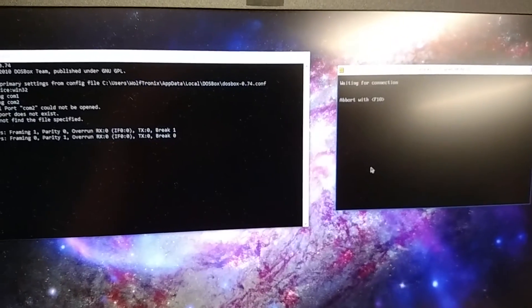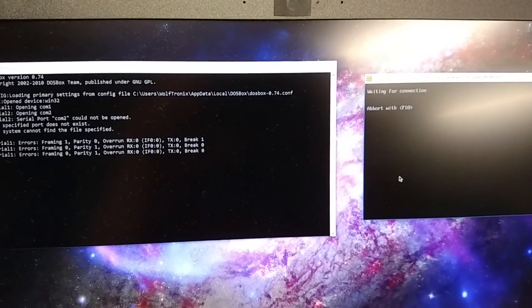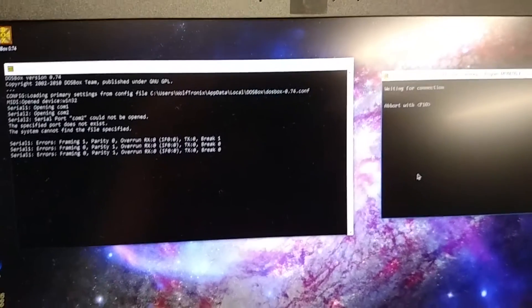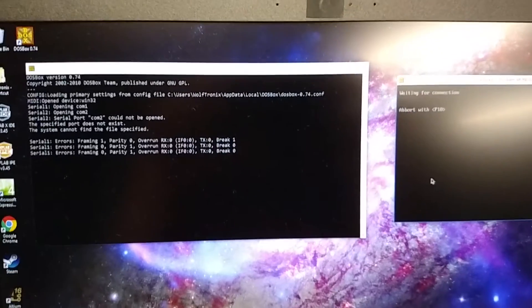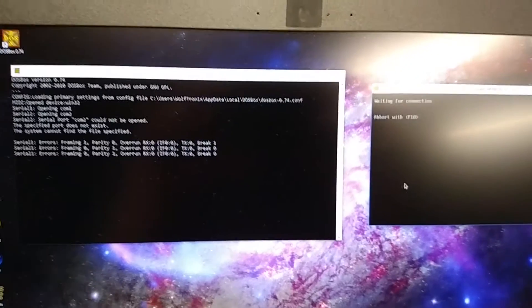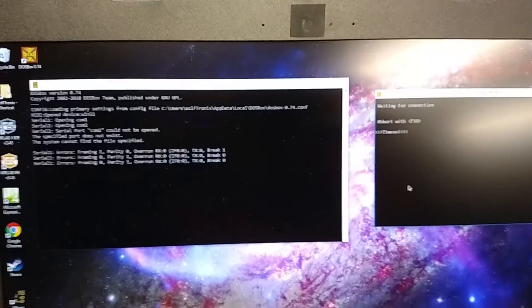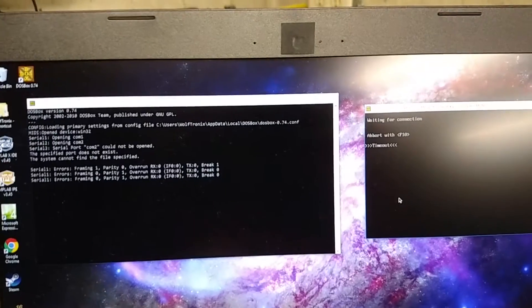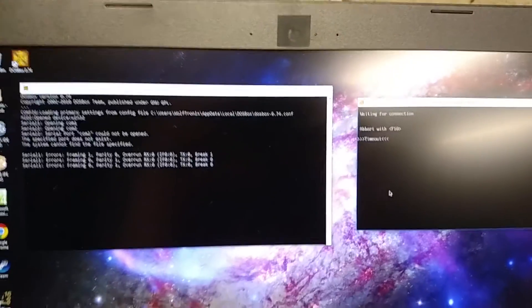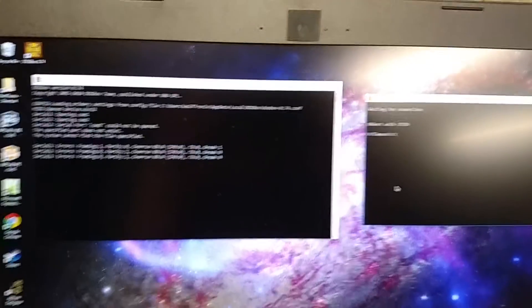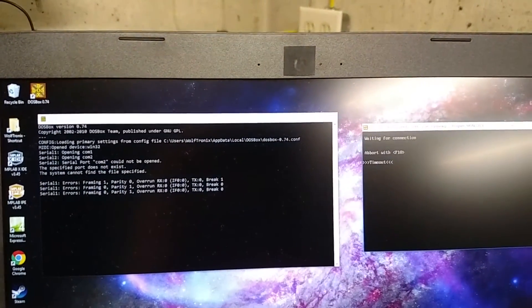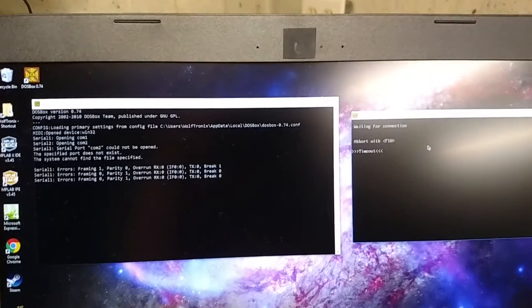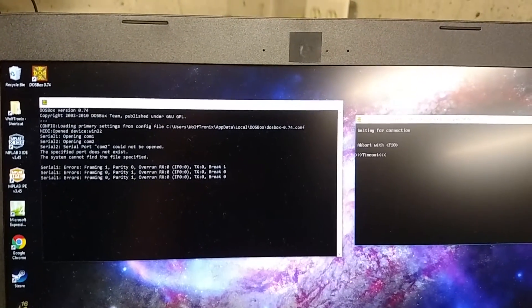So unfortunately, the prolific USB serial adapter does not work. And then we just timeout never saw a connection. And I've tried this a few times and I have not been able to get it to work with it.